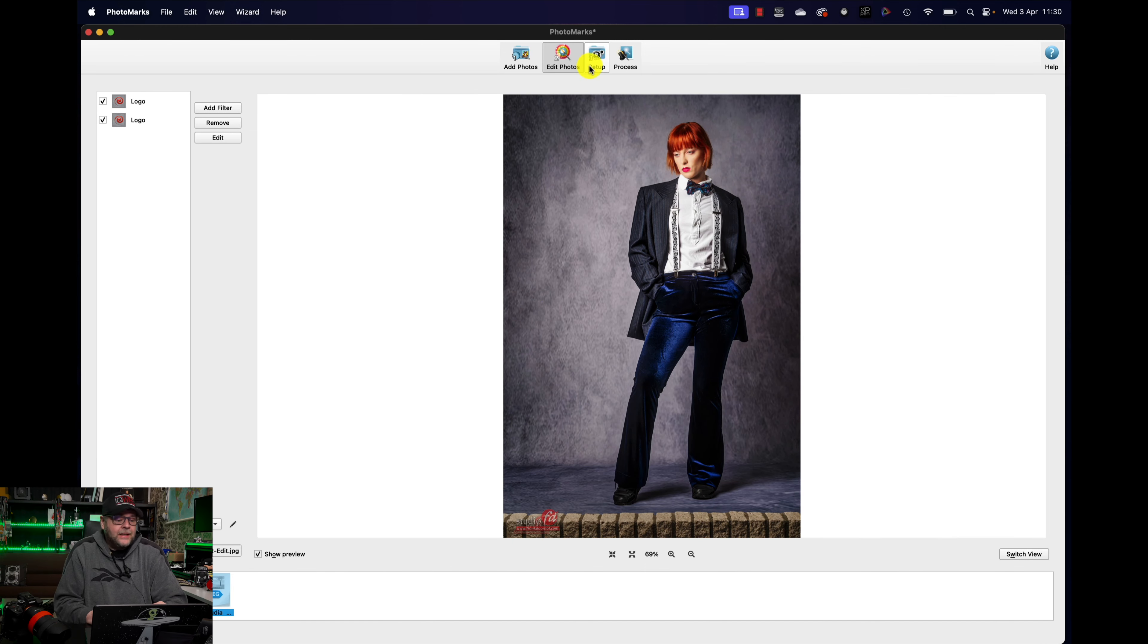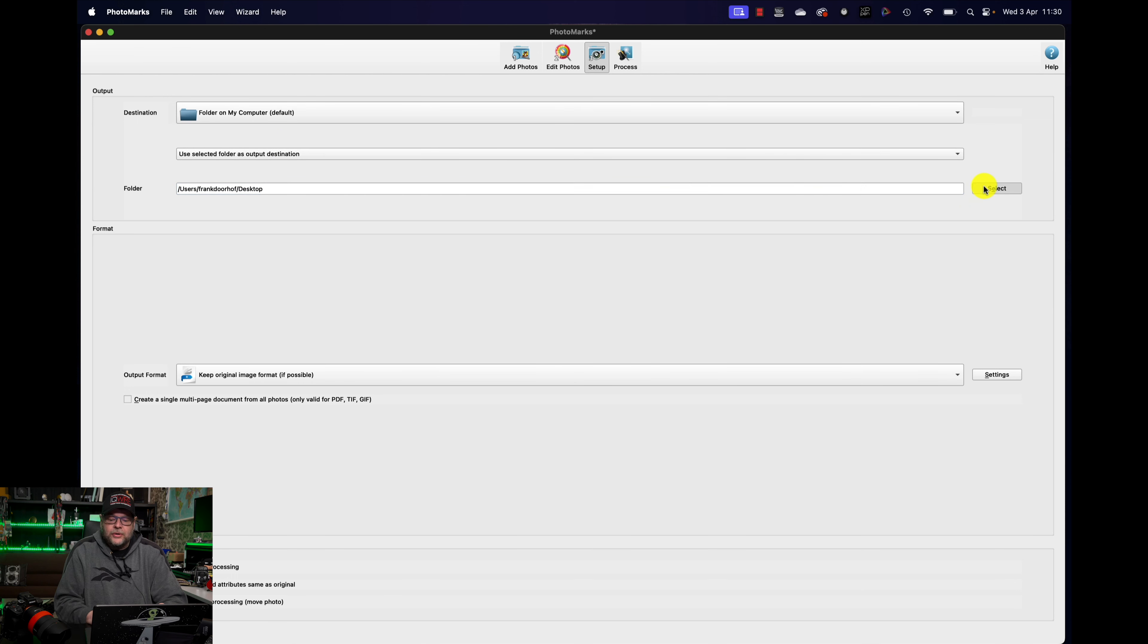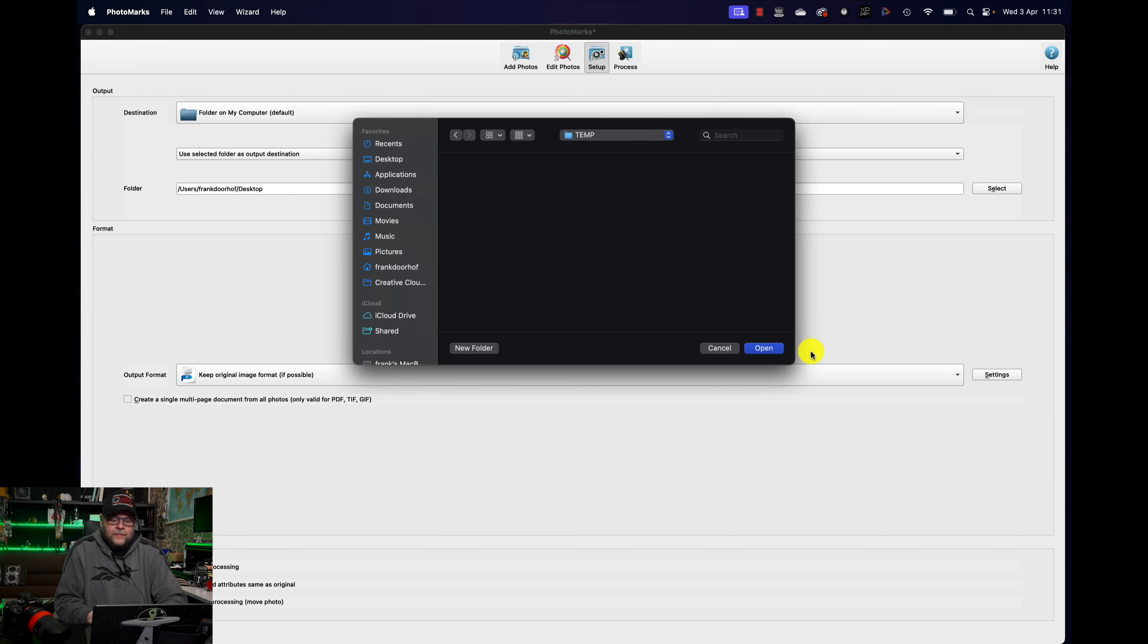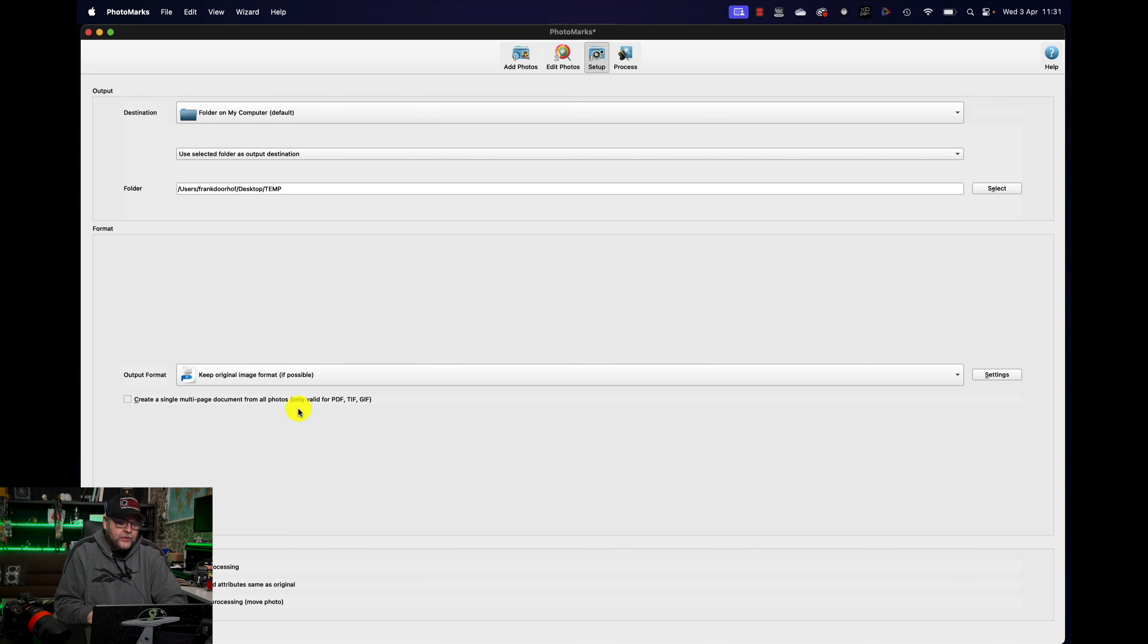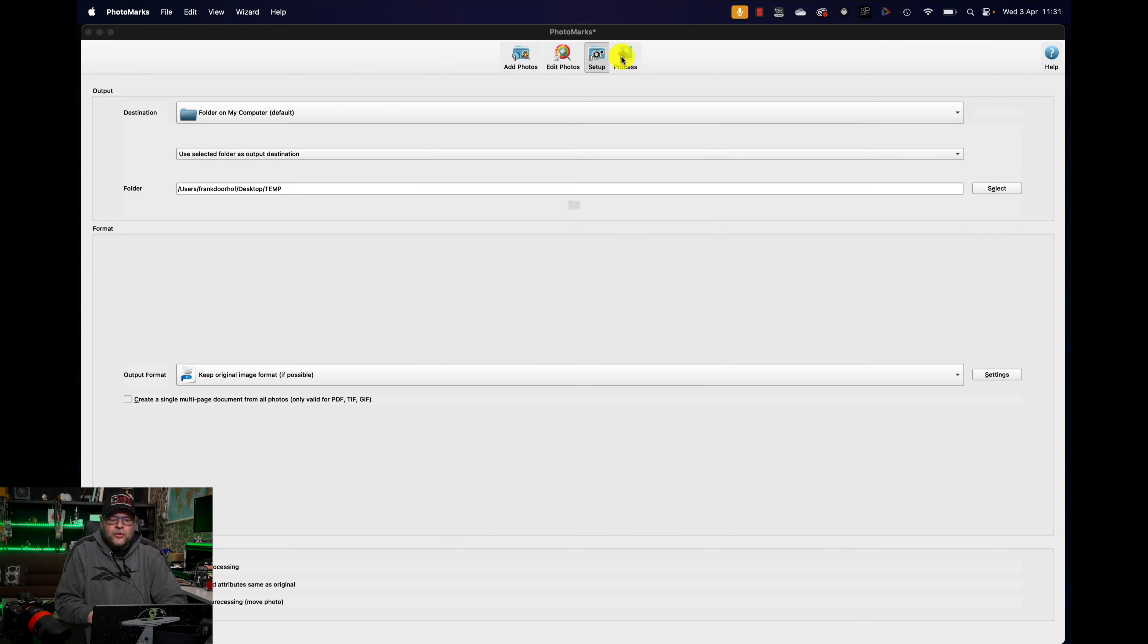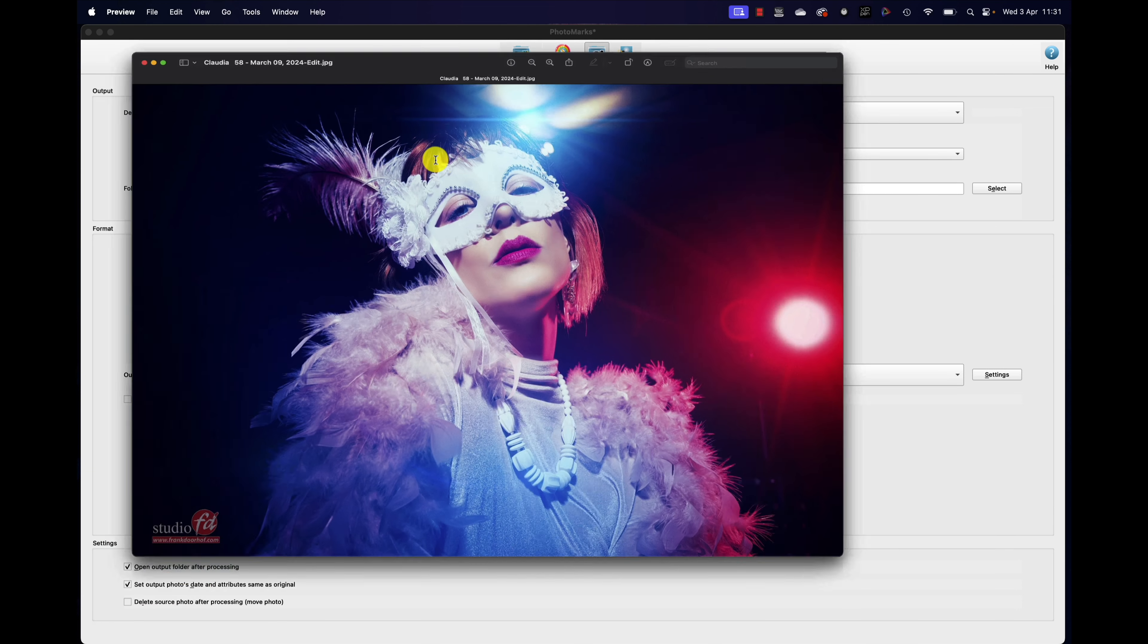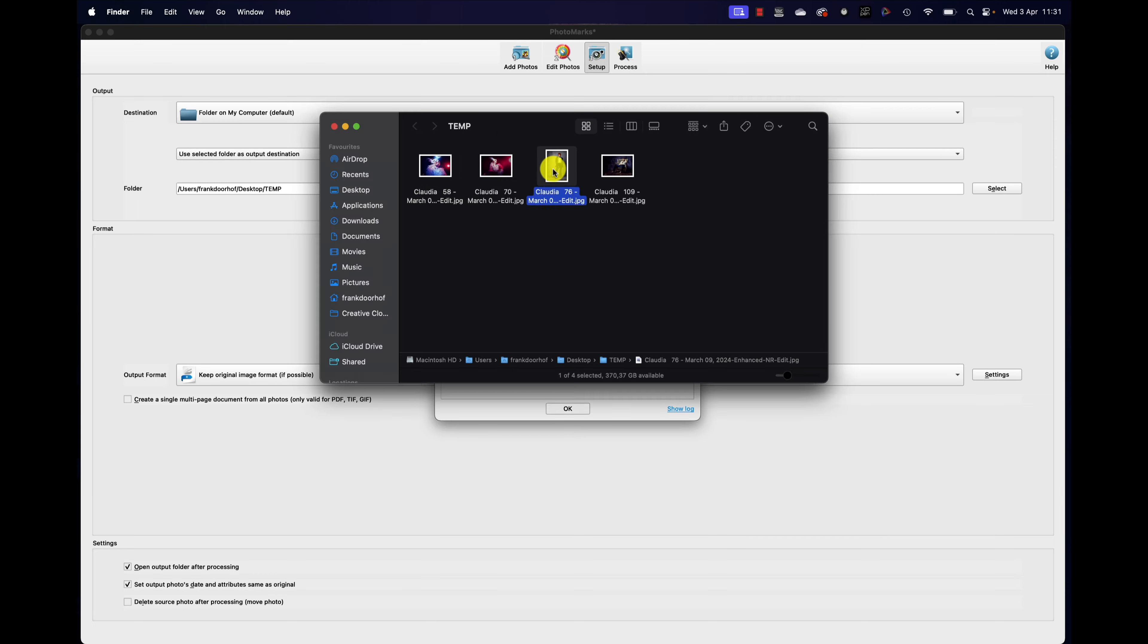Now, the next thing, the only thing you have to do, and of course, let me disable this one. The only thing you have to do is go for setup. Where do you want to store it? Well, a folder on my computer. Let's do it on the desktop, why not? And let's create a folder called temp. So, let's do on the desktop called temp, and there we go. Now, the output format, keep original image format if possible. In this case, we want to do that. And you can, of course, also create a single multi-page document from all your photos, PDF, TIFF, or GIF. In this case, we just want the images to be online as quick as possible without any problems. So, we're just going to press process. Process four photos. There we go. Click, and it's done. And as you can see here, all the images have a really nice art logo in the bottom, just as I said.